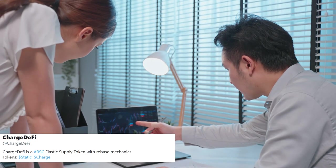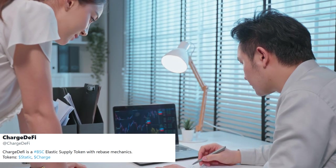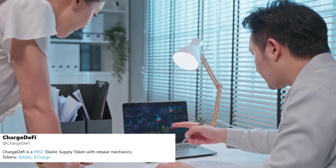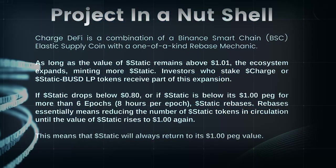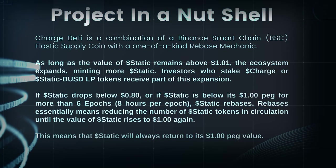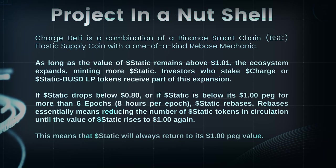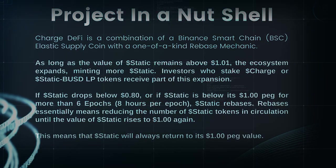The ChargeDeFi project aims to build a sustainable ecosystem on the Binance Smart Chain network. It offers a rebase mechanism to protect the value of the STATIC token and keep it pegged to $1.